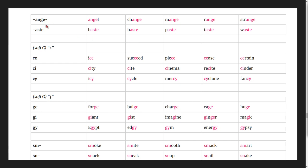Words ending in -nge: angel, change, mange, range, strange.